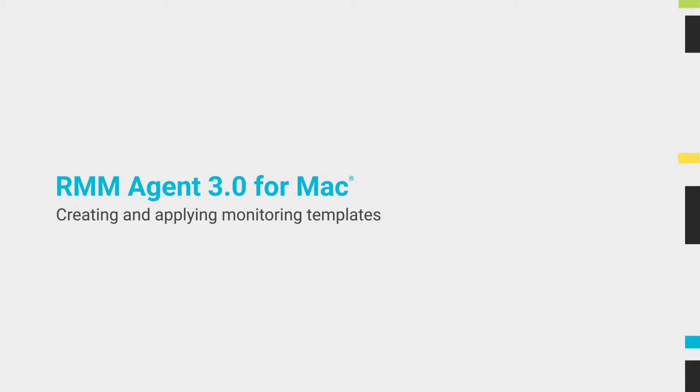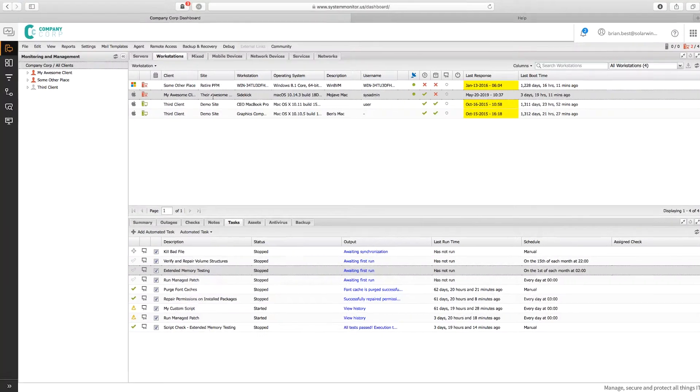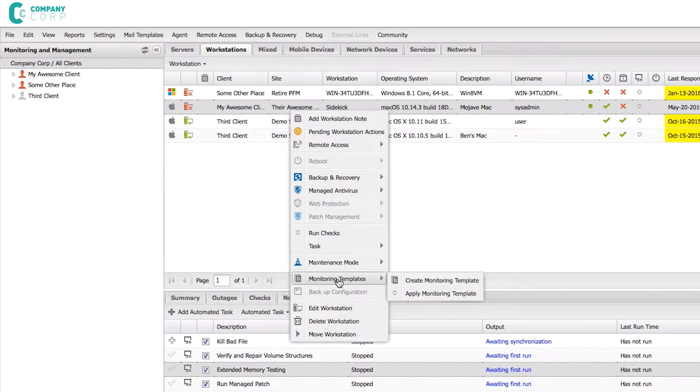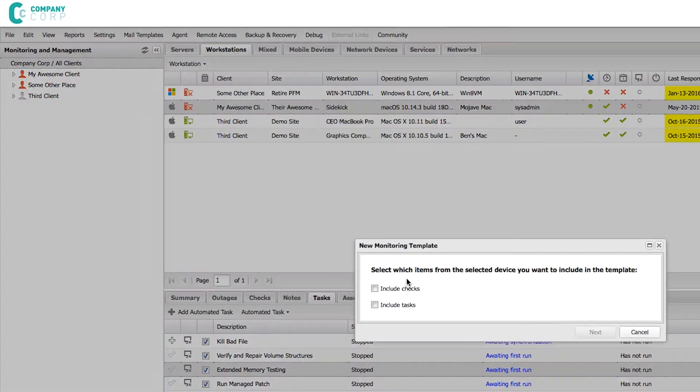With added support for monitoring templates, you can right-click on a Mac workstation, select Monitoring Templates, and then Create Monitoring Template.